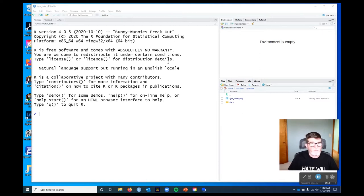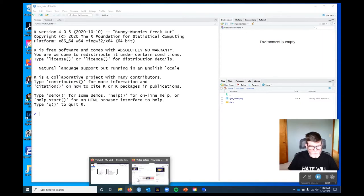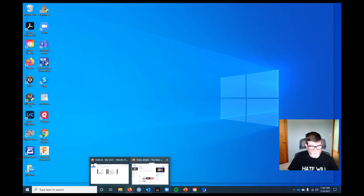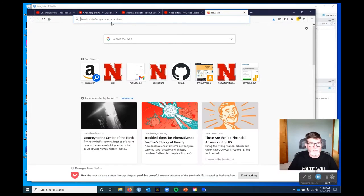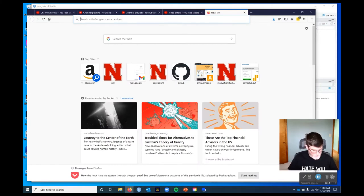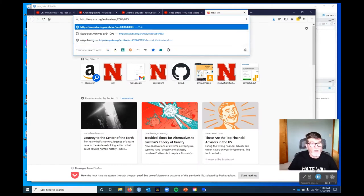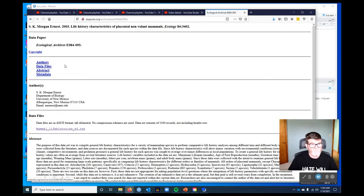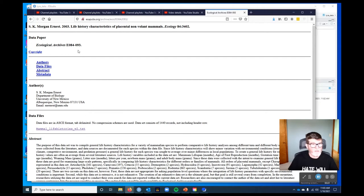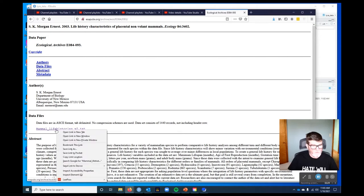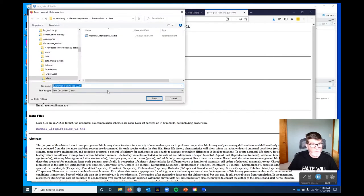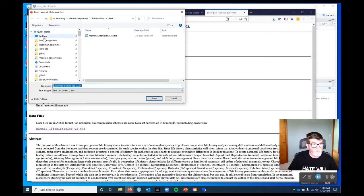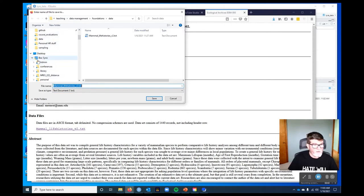So now what we need to do is get some data. I'm going to pop up Firefox and go to a webpage and the link is in the description for the video and I'll try and embed it as well. This is some data published by Morgan Ernst in 2003, a data paper and it's mammal life histories. So here's the link to the file and I'm going to right click it and then save link as.